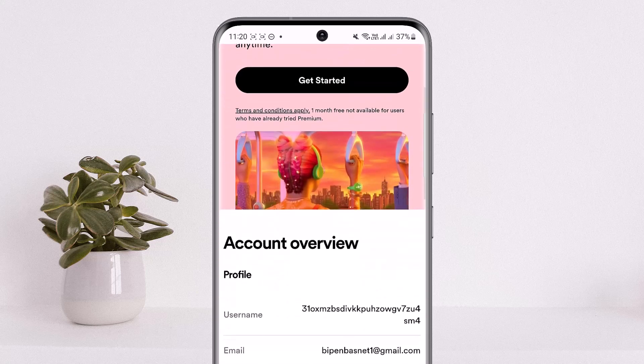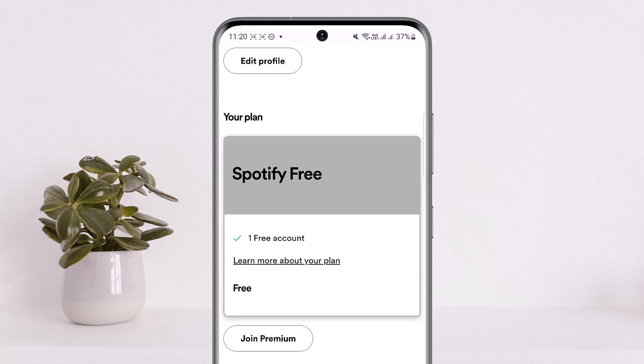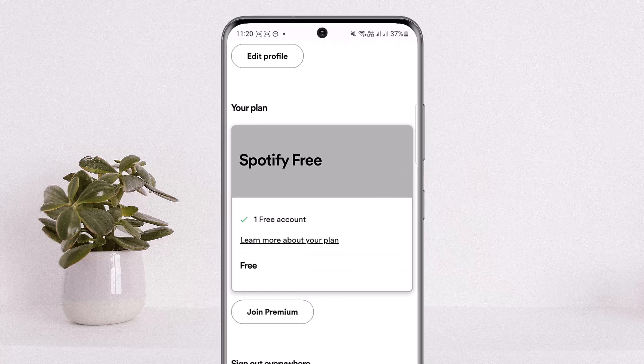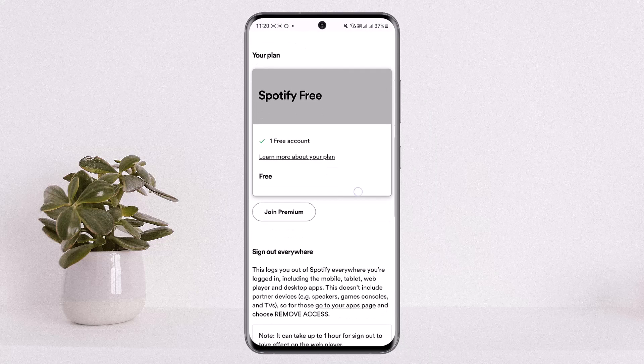What you want to do is scroll down further below and you can see the second option: 'Your Plan.' If you have any premium plan underway, you'll find it right here. Tap on that particular plan you have taken and you'll find the option 'Cancel Premium.' Tap on 'Cancel Spotify' and then click on 'Cancel Premium.' This way you can cancel your Spotify Premium.